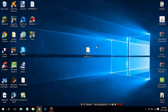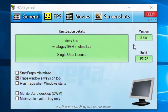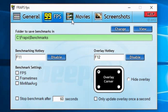To prove to you guys that this is the full version of Fraps, I'm going to go ahead and open it up and show it to you. As you can see, it's registered to Ricky Hua, WaterGuy1997 at Hotmail.ca — a single user license. It's version 3.5.5 and the build number is 15172. This is the complete full version of Fraps; everything is here and it works perfectly fine.